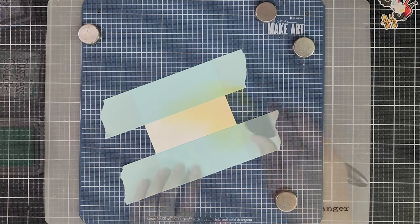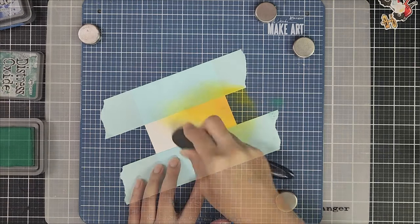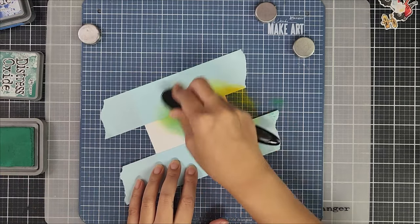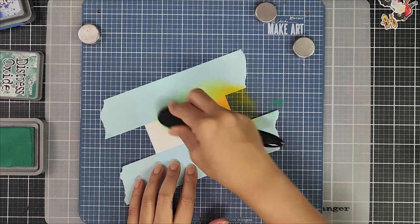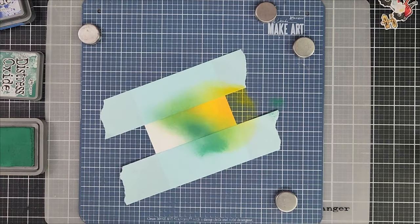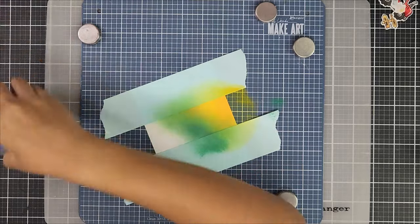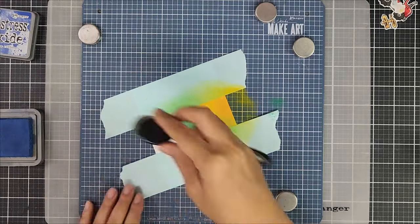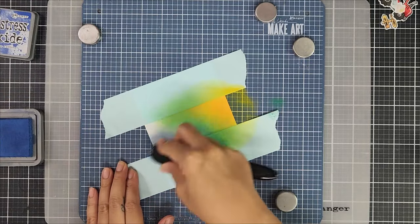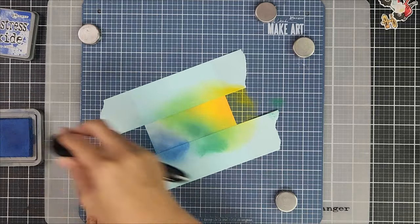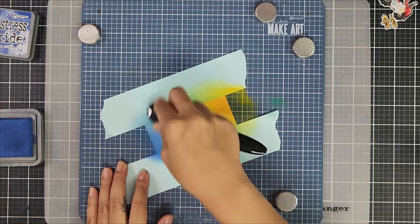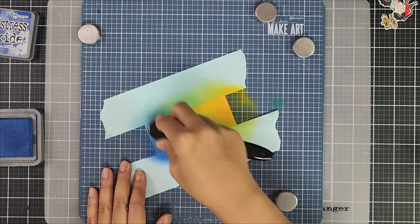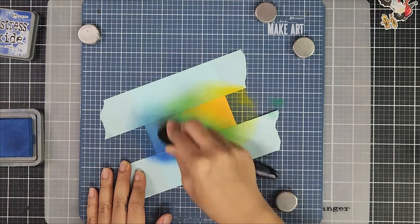I started off with a yellow shade and the yellow shade is from the Distress Oxide line. This one is called Mustard Seed. Then I went in with a green color and I'm using Rustic Wilderness and the third shade is the blue shade and this one is Prize Ribbon.